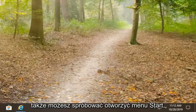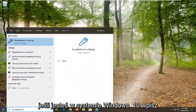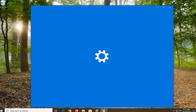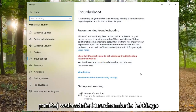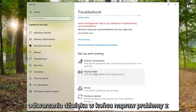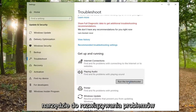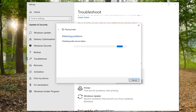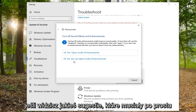You can also try opening up the Start menu. If you are on Windows 10, type in troubleshoot and select troubleshoot settings. Underneath get up and running, select playing audio. Find and fix a problem with playing sound and select run the troubleshooter. If it gives you any suggestions, just follow along with it.